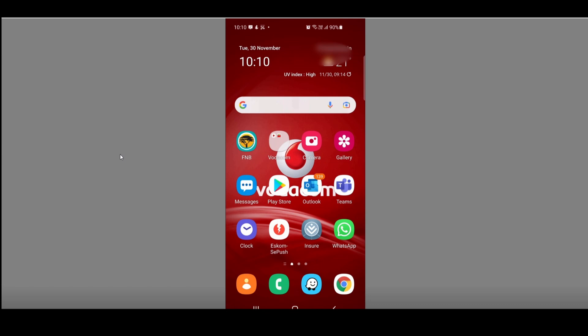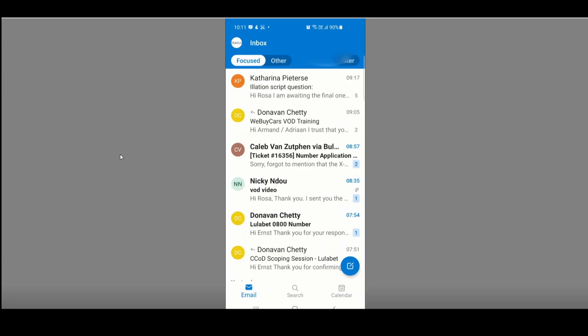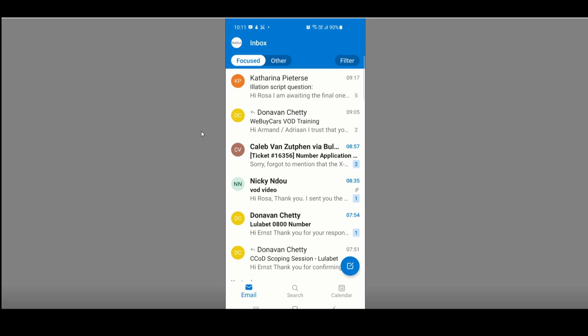I need to go to my Microsoft Outlook. The email normally lands in the Other mailbox, sometimes even in junk mail. I can see there it says Elation — welcome to Demo. We are working in our demo environment and the invitation is there from Elation, welcome to Demo.